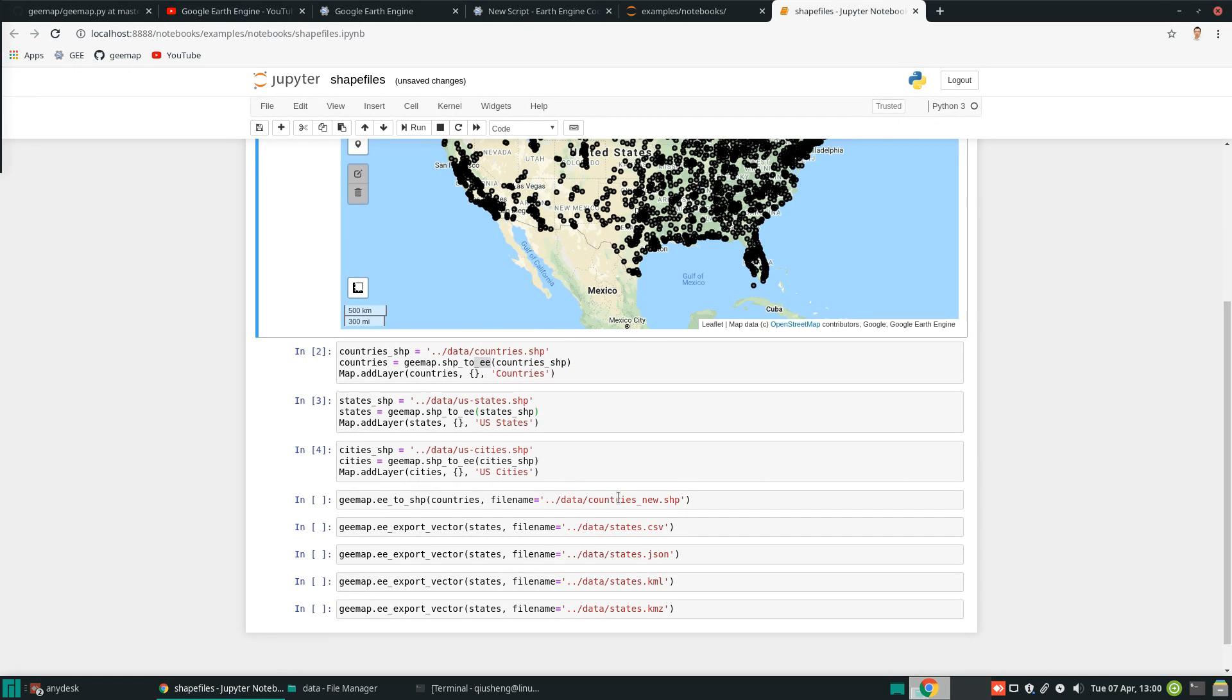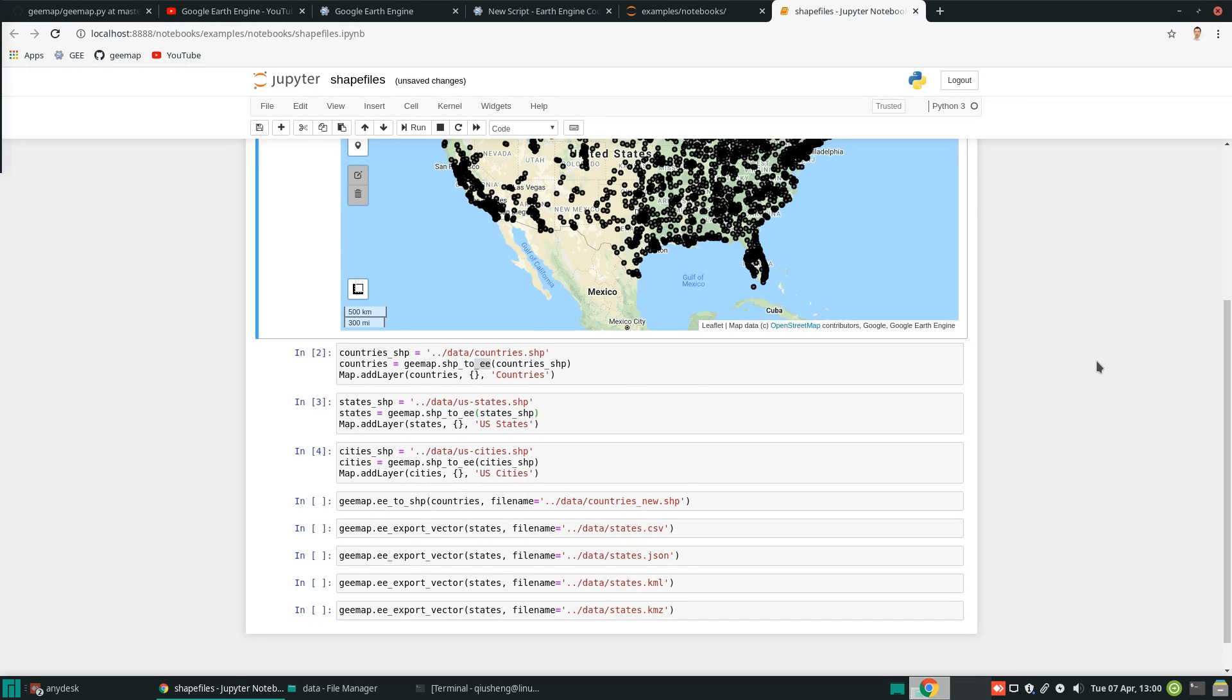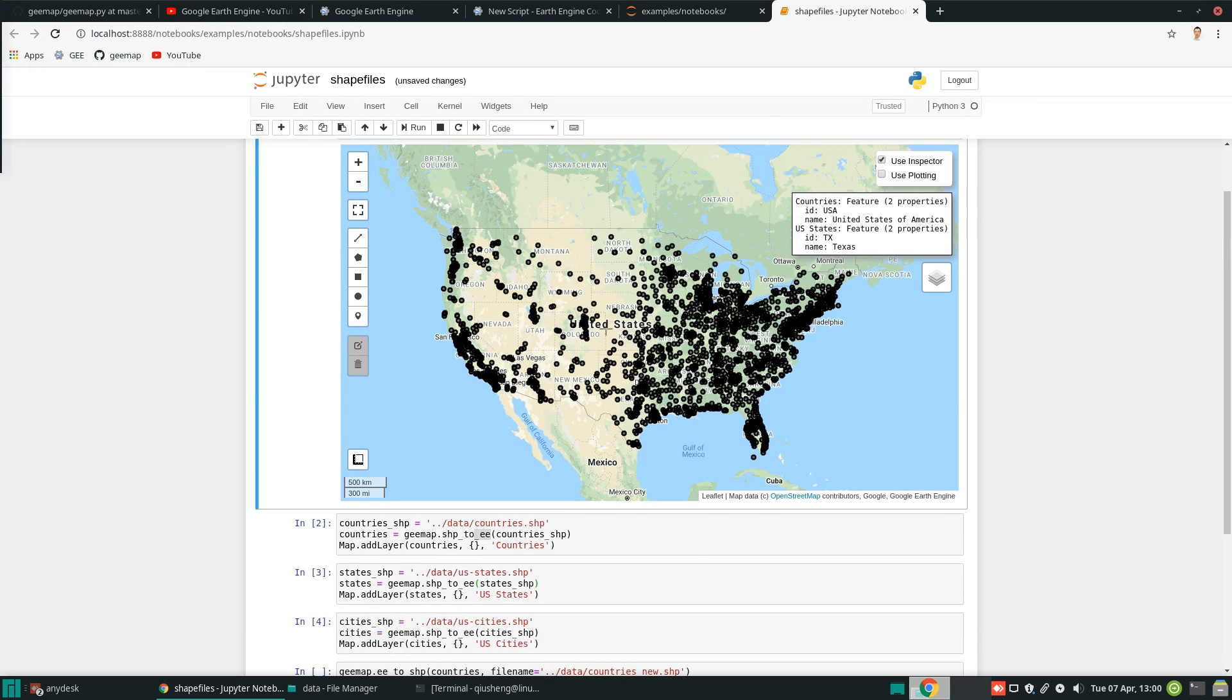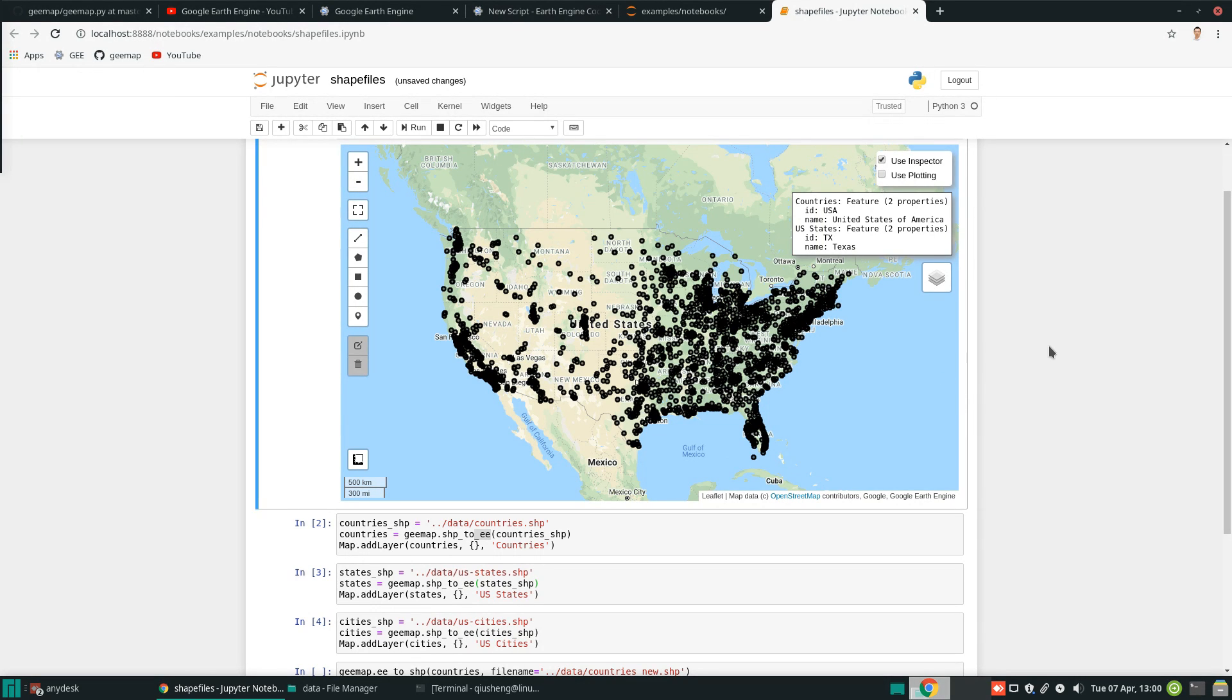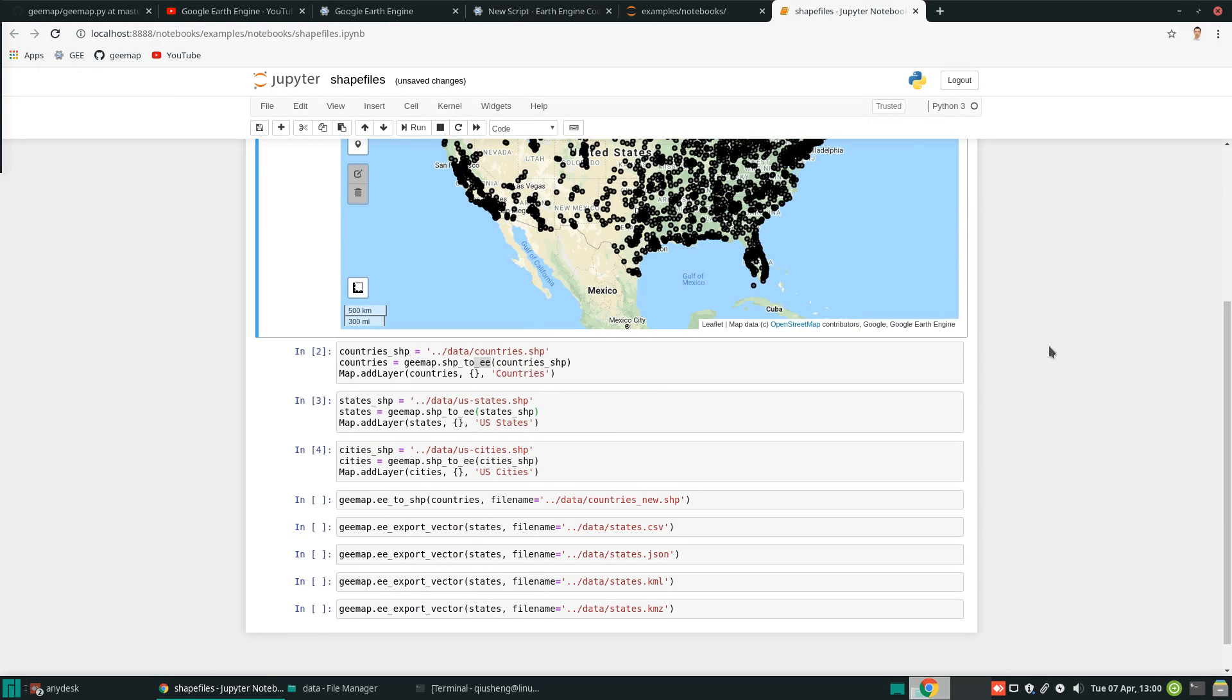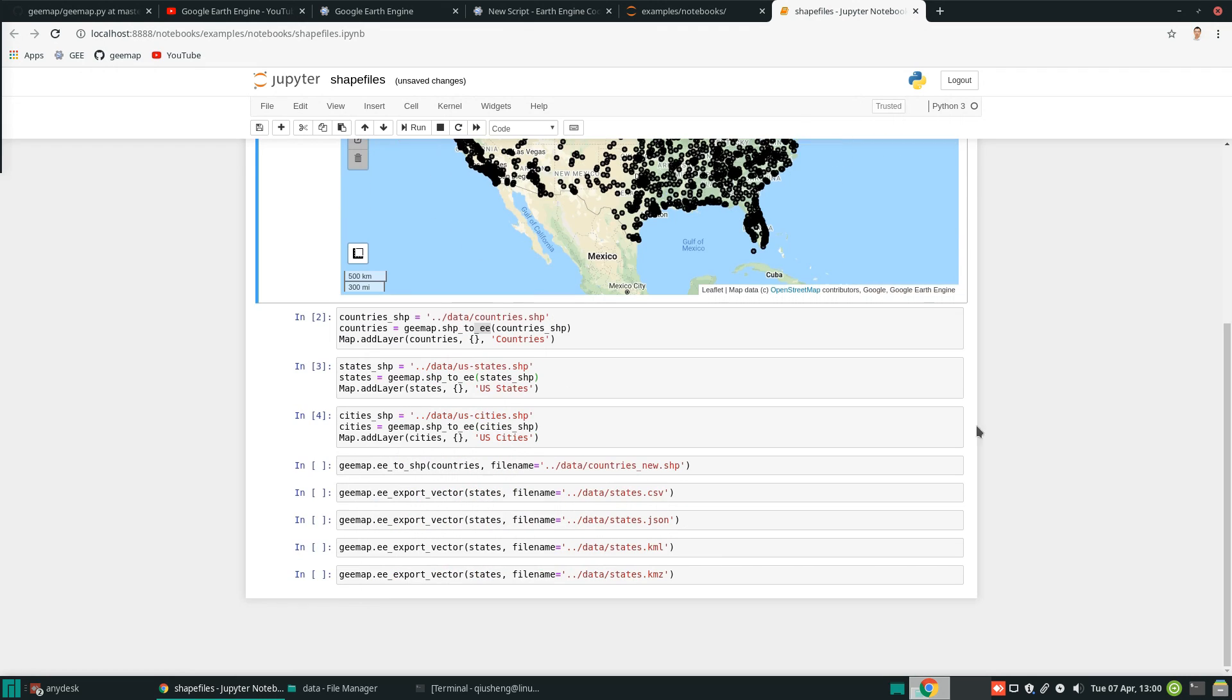And similarly, you can also convert the data layer back into, for example, think about the Google Earth Engine has a lot of feature collection. So after you convert a shapefile into Earth Engine, it becomes a feature collection. So Earth Engine also has a lot of feature collections. You can actually export the shapefile to your computer if needed.